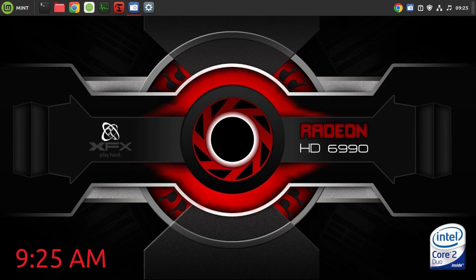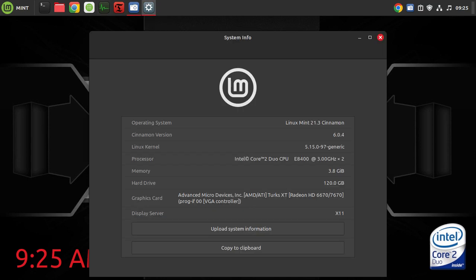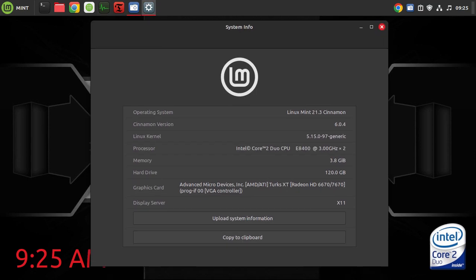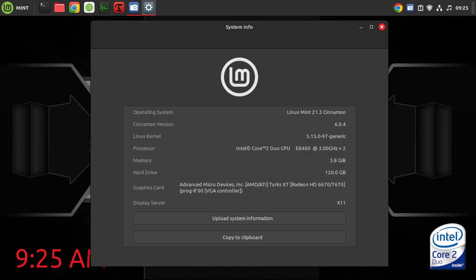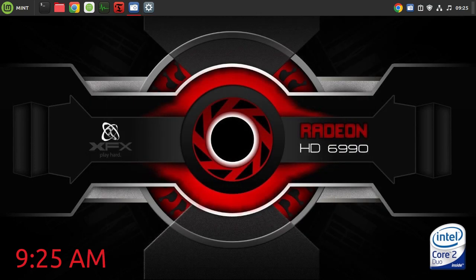So today we're having a look at Linux Mint. This is the Cinnamon Edition 21.3. We're using the Intel Core 2 Duo E8400 CPU, which is a dual-core CPU at 3GHz. We've got 4GB of DDR3 RAM, 120GB of SATA SSD storage. That's all we've got.